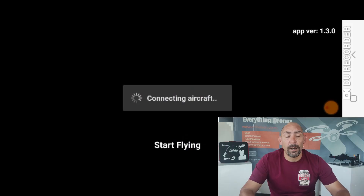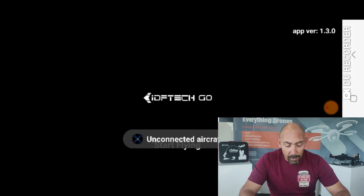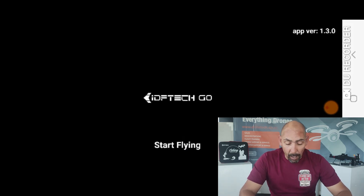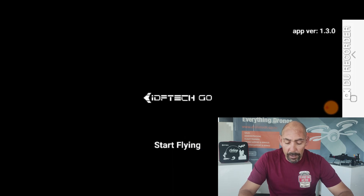What we're going to show you today is how to extract the logs that are on your mobile phone. So on your mobile device — whether it's an iPad, an iPhone, or an Android phone — open up the IDF Tech Go app. When you open up the app, you'll see on the top right-hand corner the app version, and you'll see 'IDF Tech Go' and 'Start Flying.'